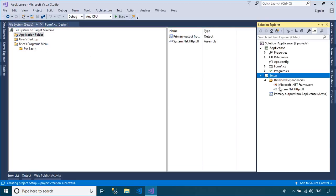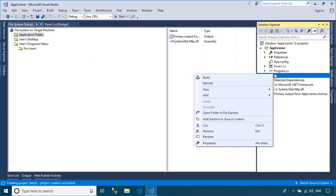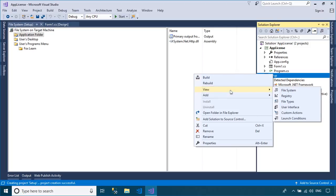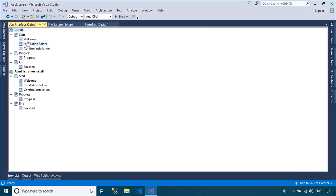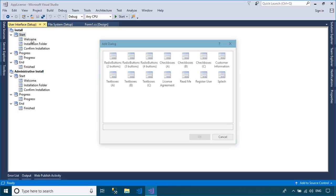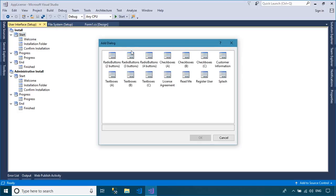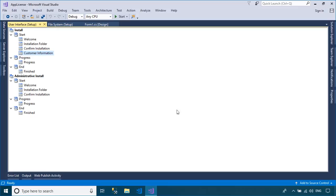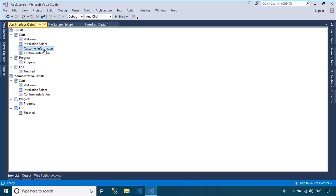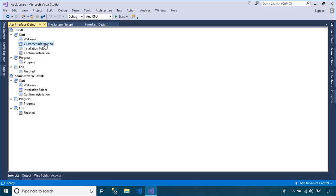Right-click on your setup project, then select View Item. Next, select the user interface to use the Visual Studio Installer custom dialog box. Select the Customer Information dialog and click OK button, then change the order of this new dialog to after the welcome dialog box.